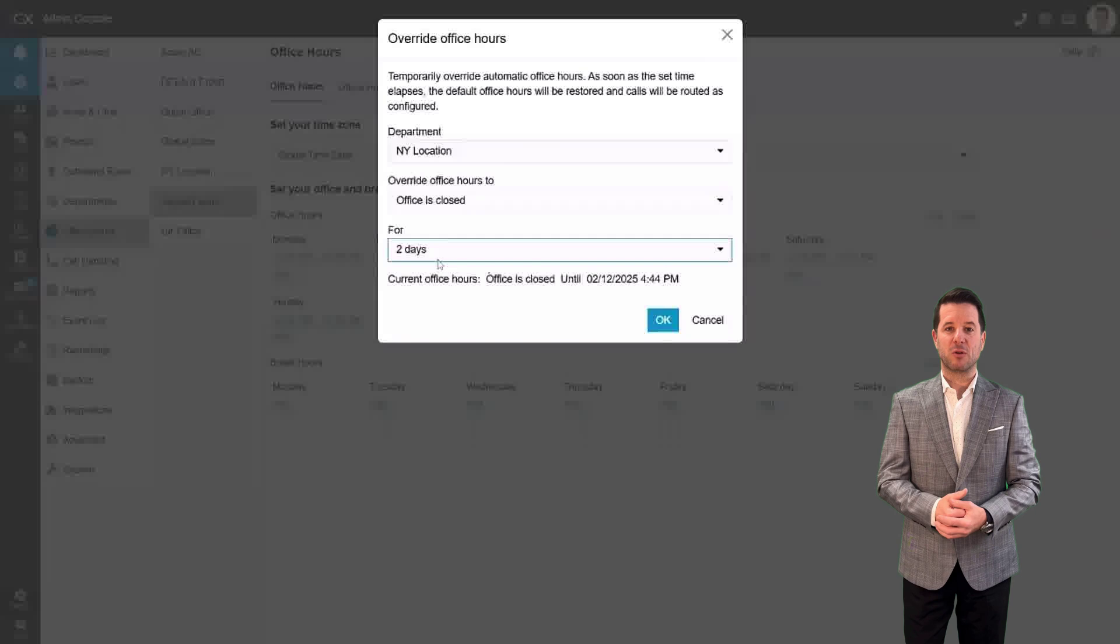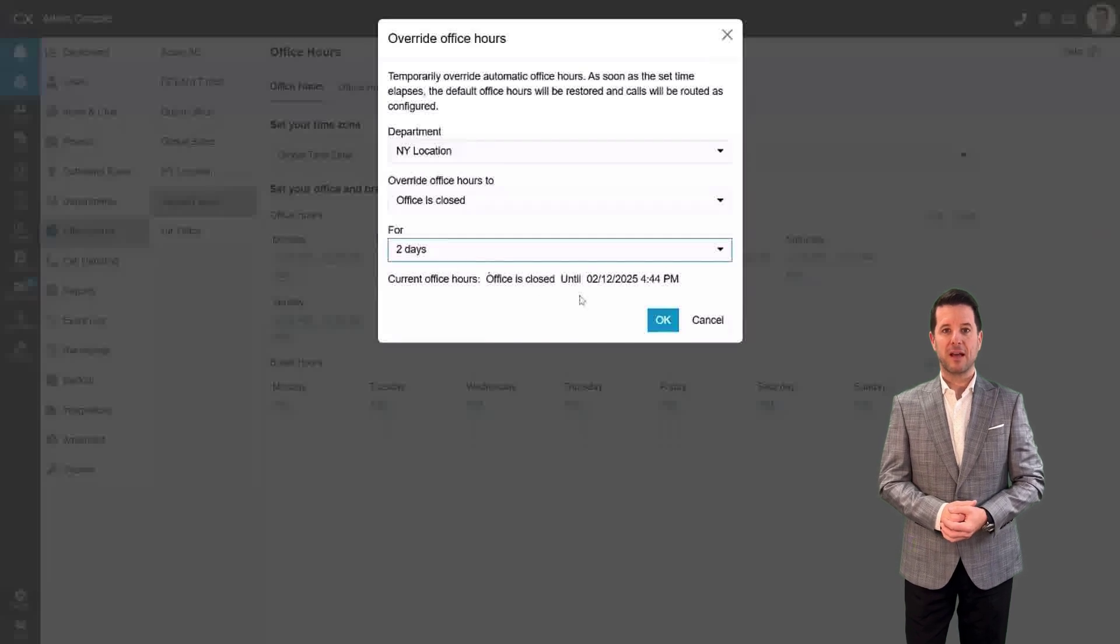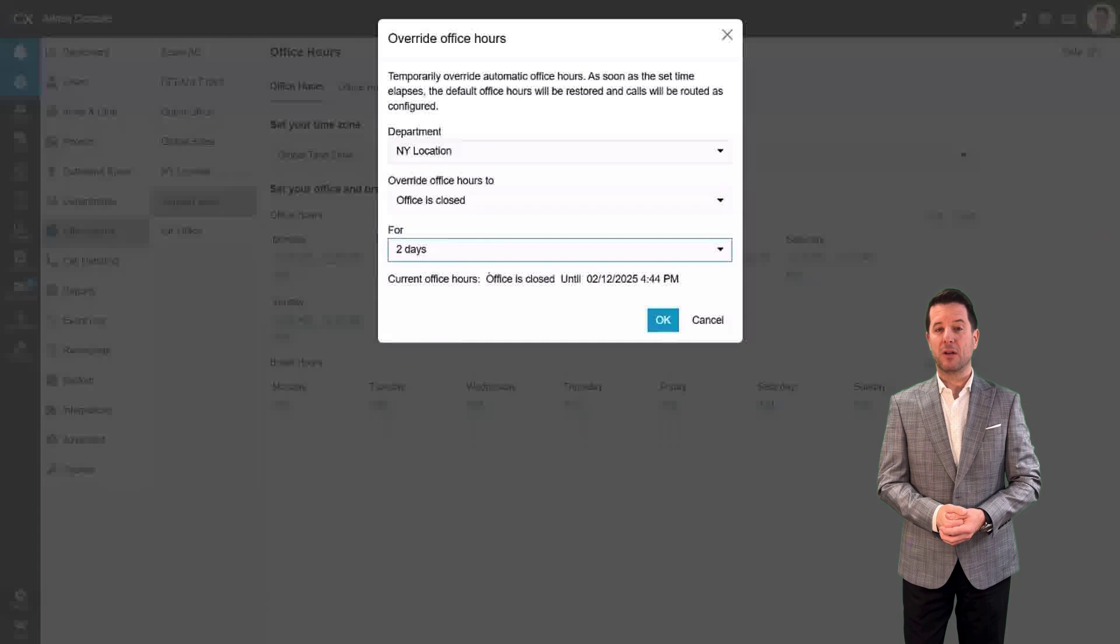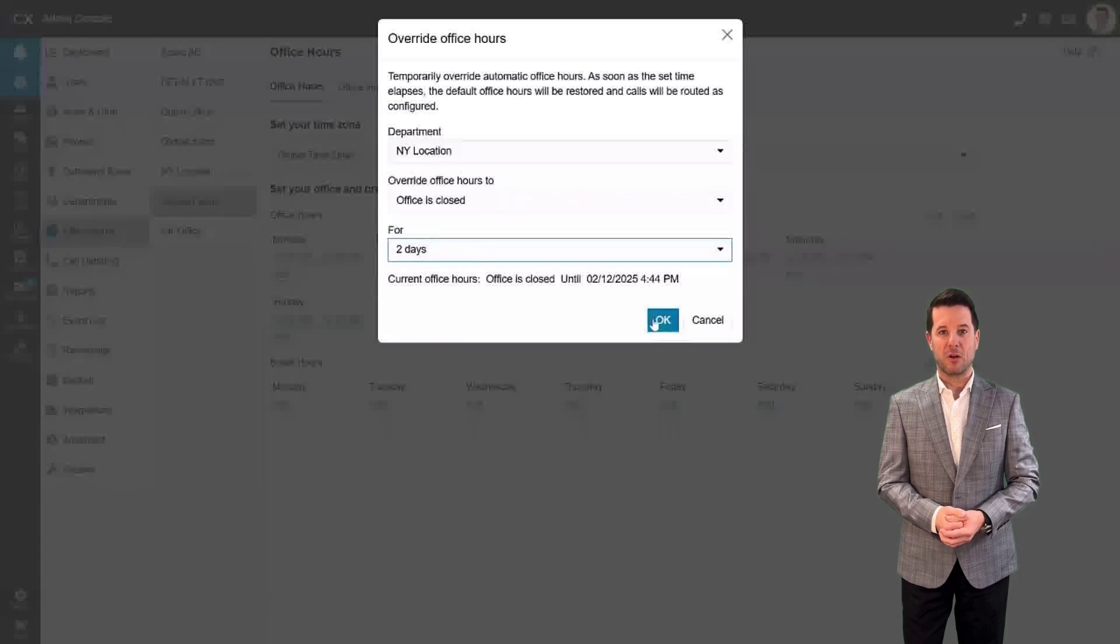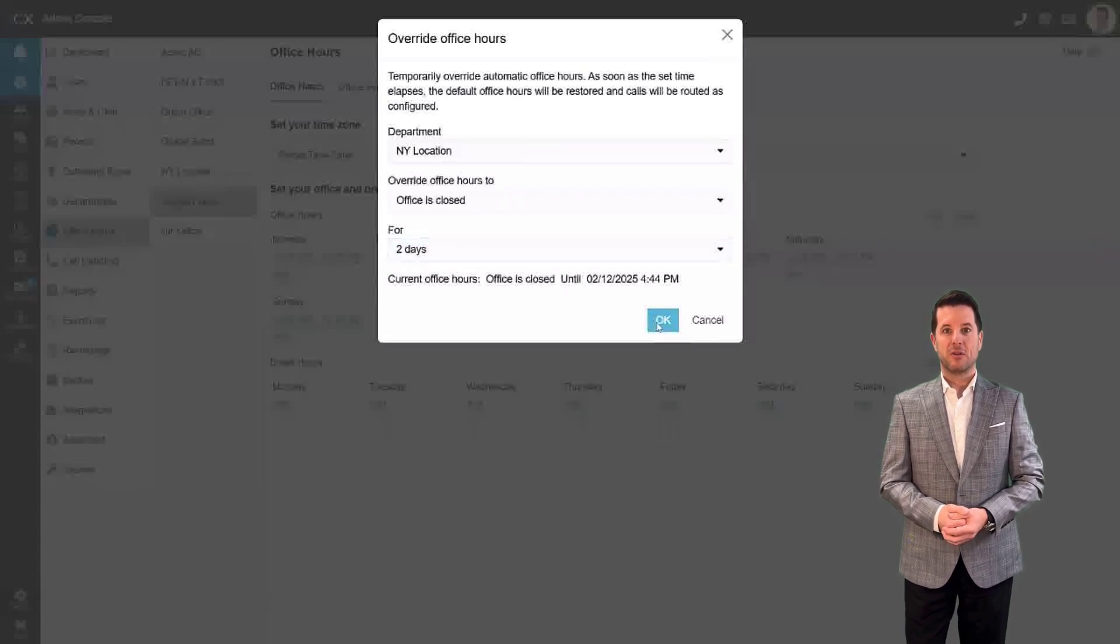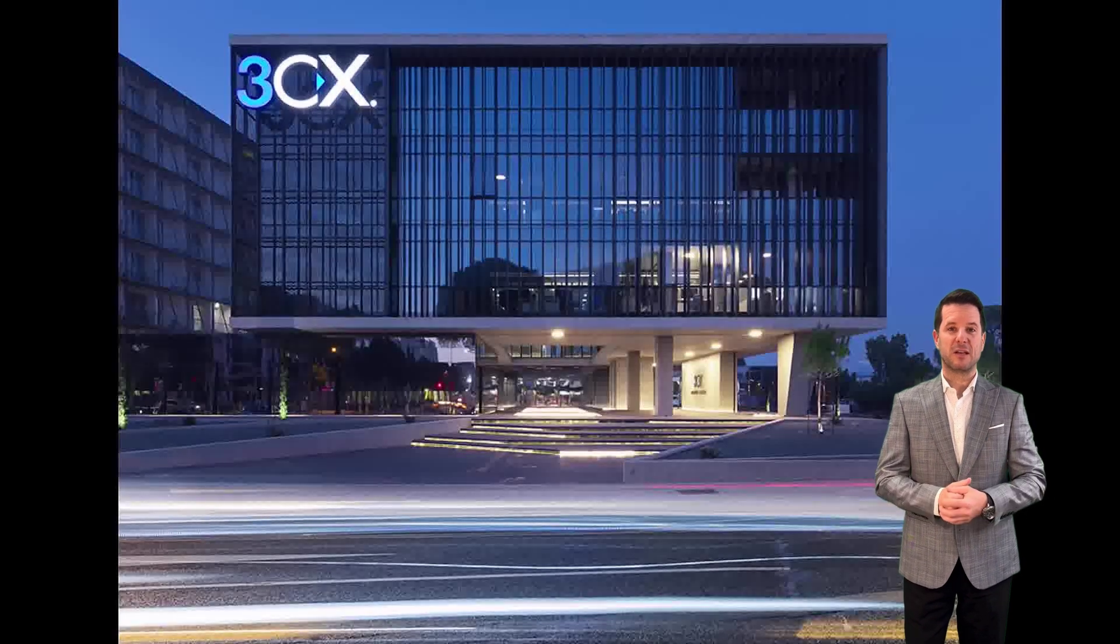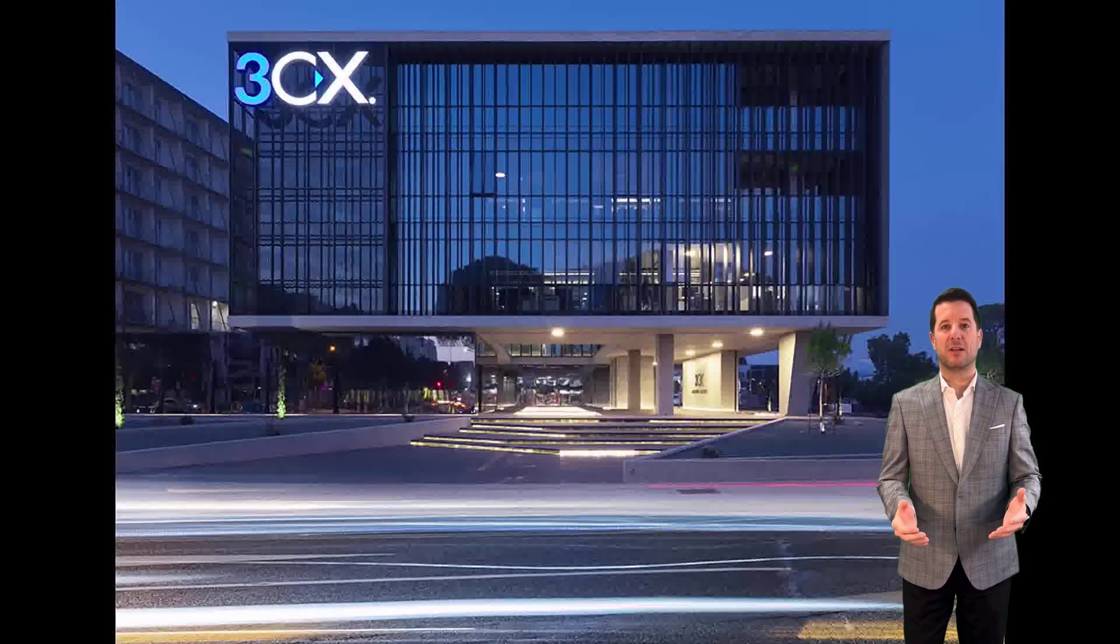For instance, if the New York office is facing bad weather and needs to close for the next two days, I can quickly update the schedule to reflect this. It will also show me when the schedule will automatically return to normal office hours. Click OK, and you are finished.